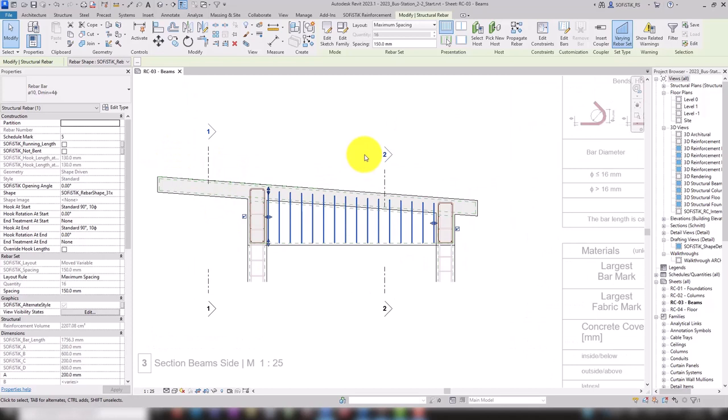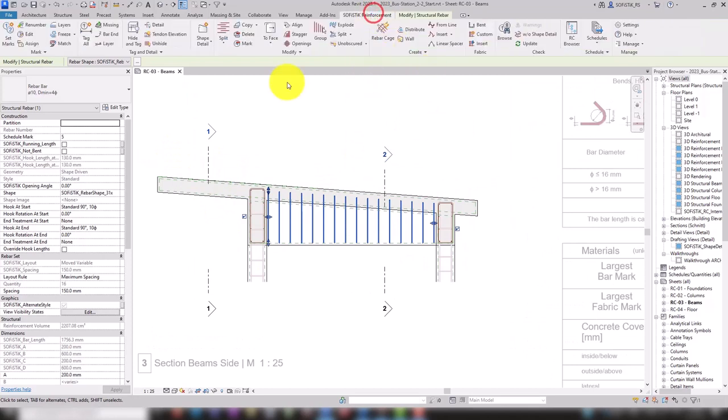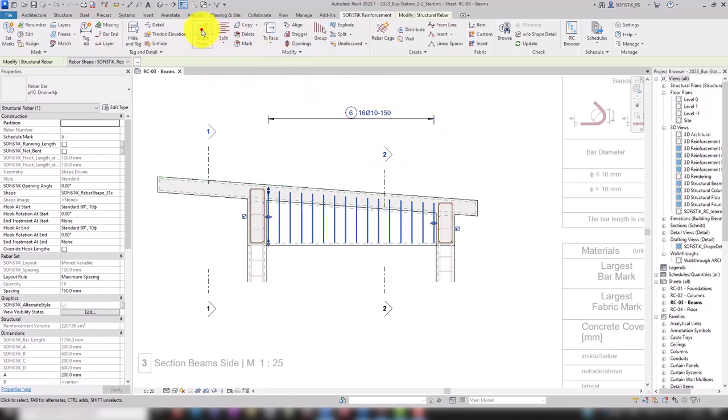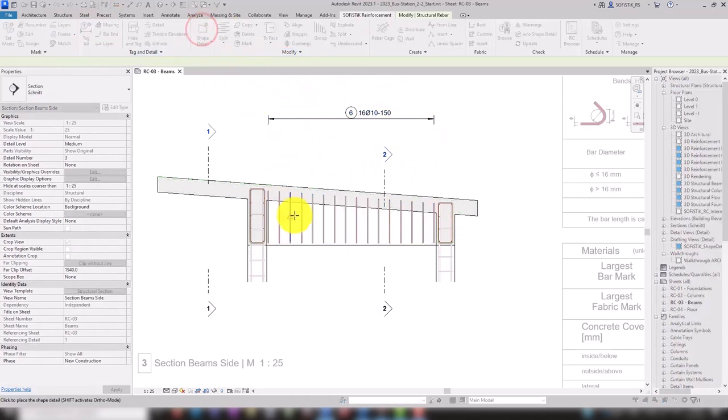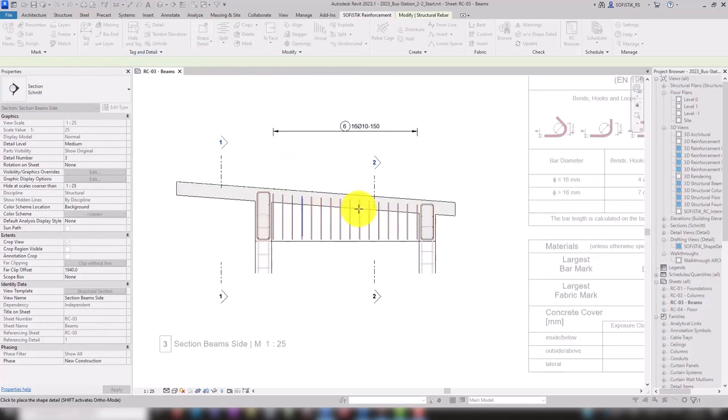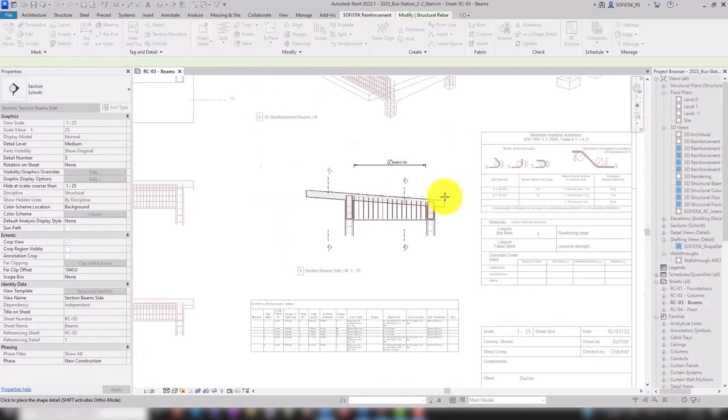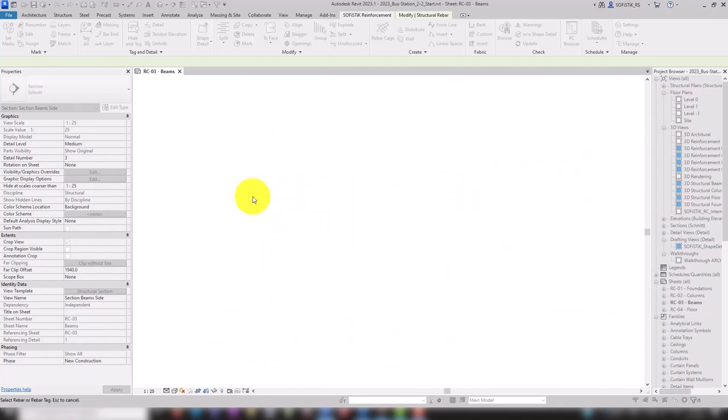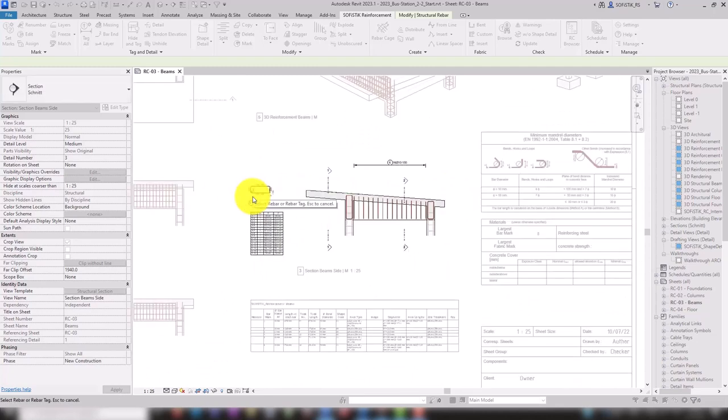Variable rebar sets can be annotated and detailed using the familiar tools. When creating a rebar shape detail, a table is now generated listing the individual segment lengths of the submarks.